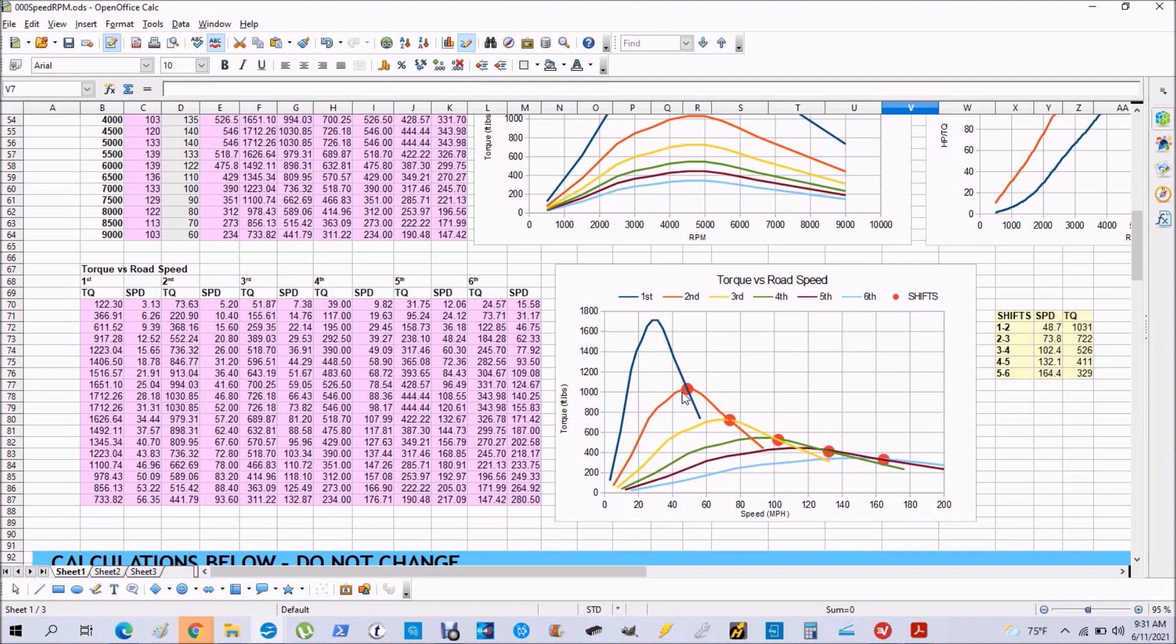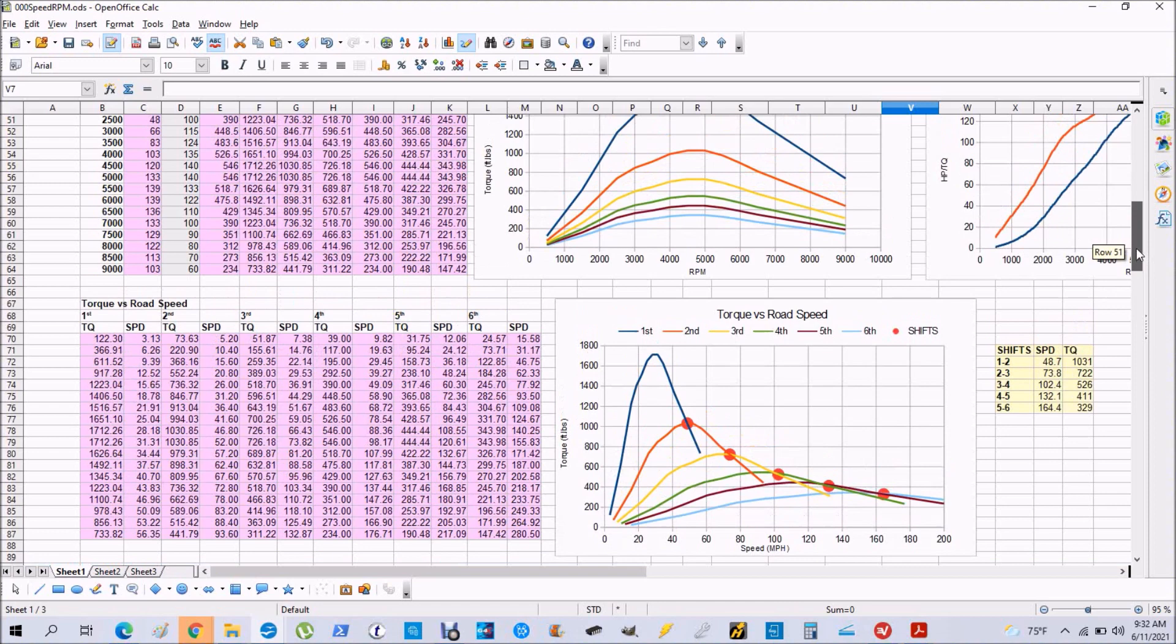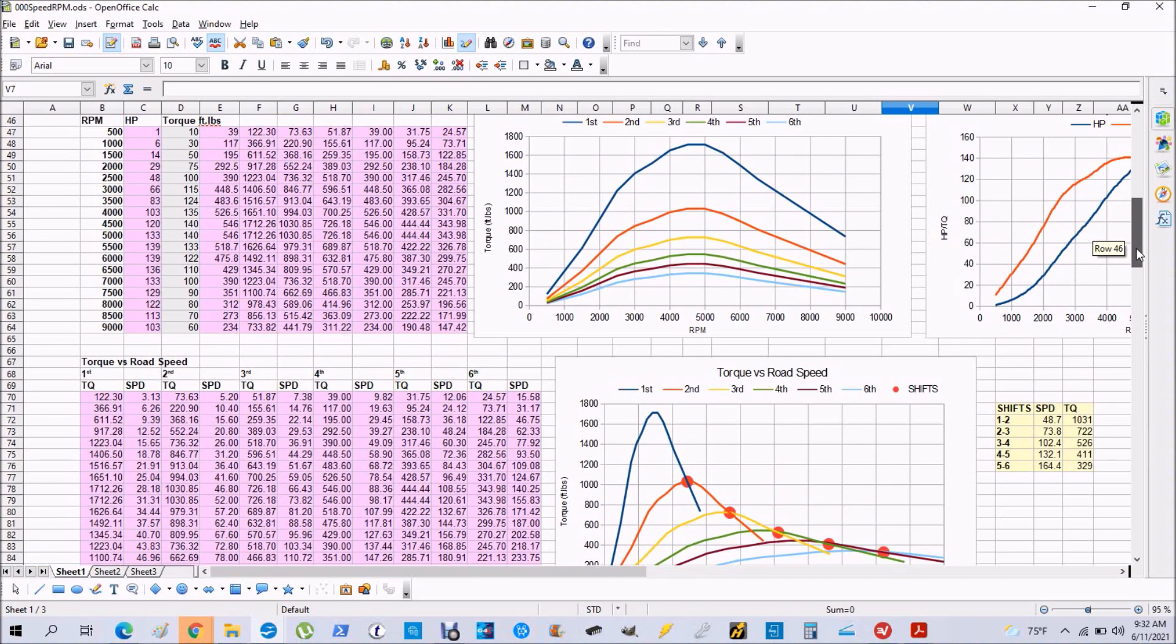These curves represent the torque to the ground - torque versus speed - and where they intersect for each gear are the shift points. This is all calculated for you. You don't need to do anything except enter the inputs.